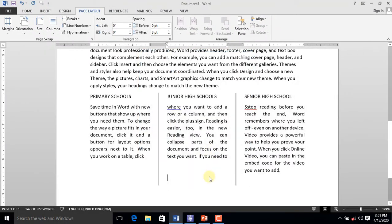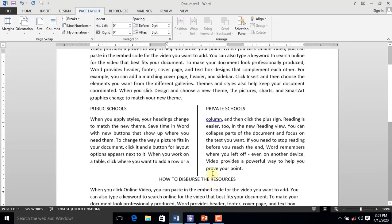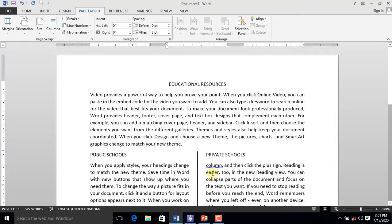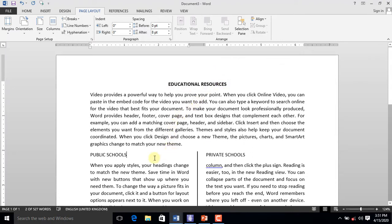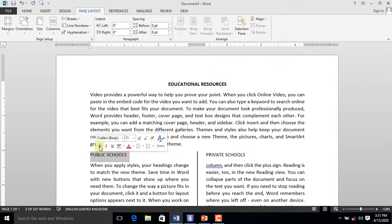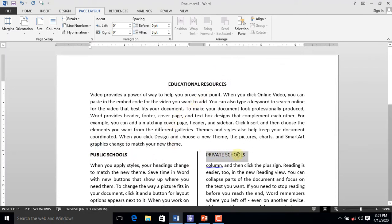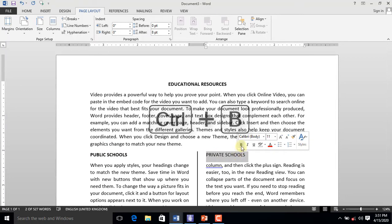Let's bold our headings to introduce some contrast between the headings and the content. Select the heading and click the letter B. You can also achieve the same results by pressing Ctrl+B on your keyboard.